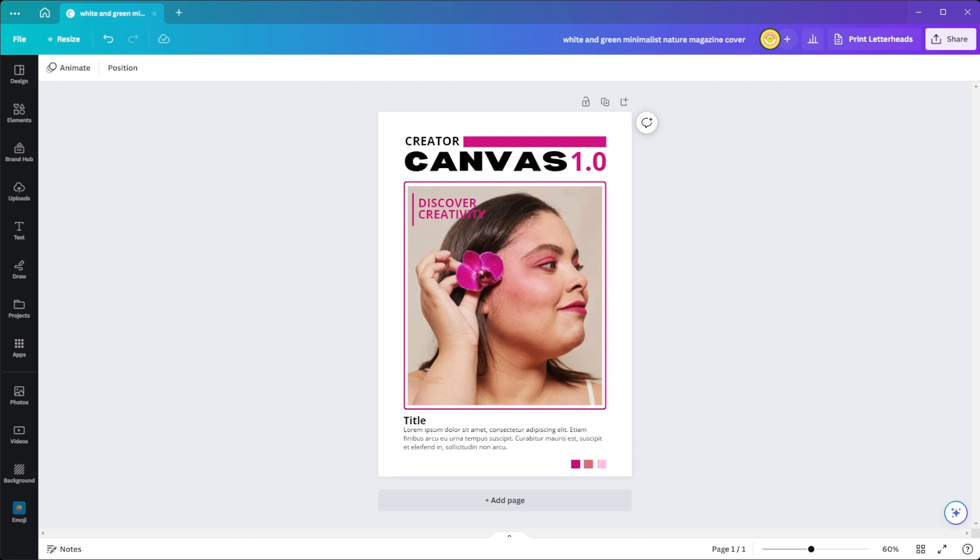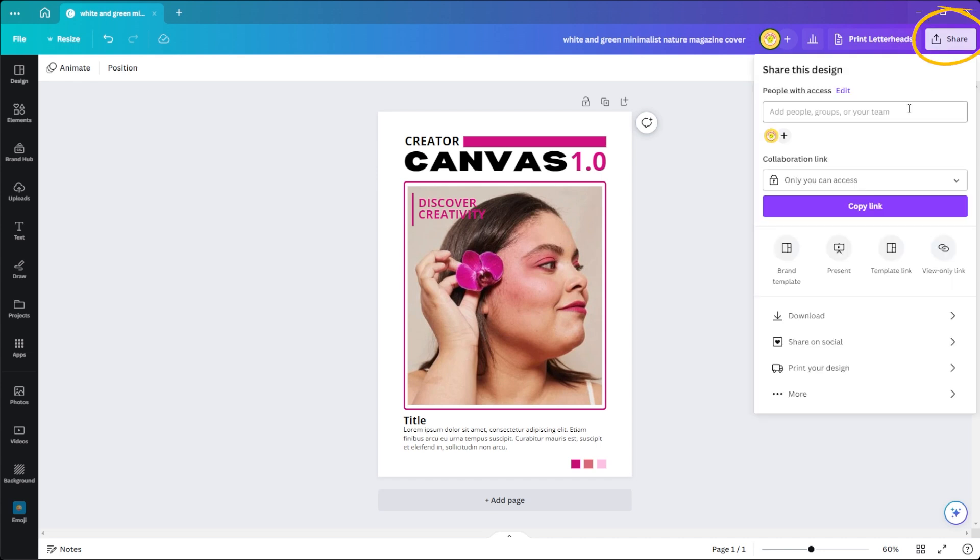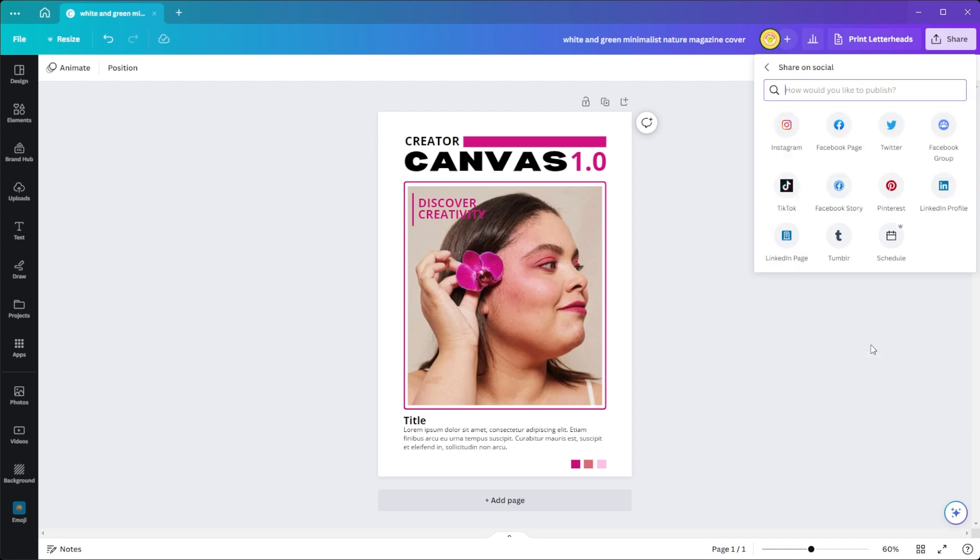Once you're done, you can also share your publication online. Just open your design file in Canva and paste your email guest list right into the share feature. You can even share your magazine on Facebook and Twitter right from the comfort of your Canva page.